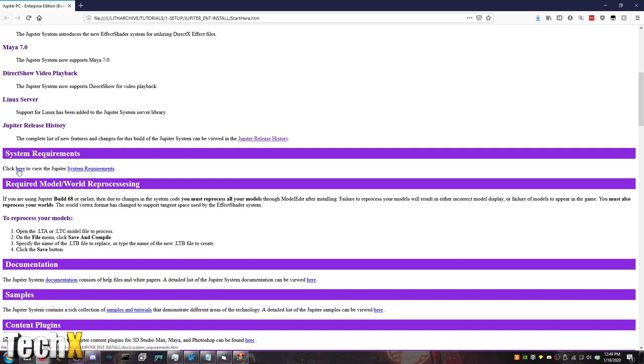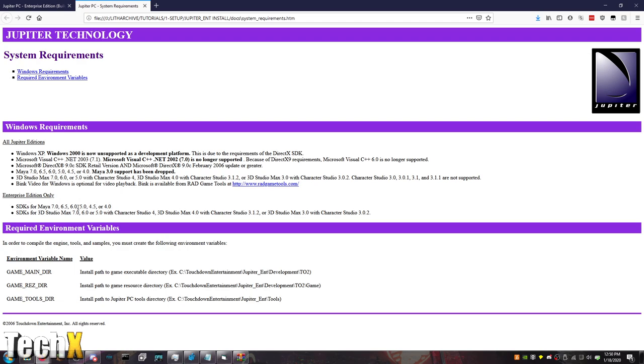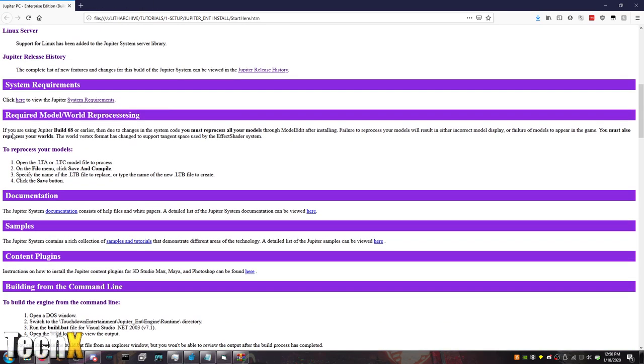System requirements, you can see here. I've actually never looked. So, all Jupiter editions XP 2000 is unsupported as a development platform. So, it has to be Windows XP. C++ 2003. DirectX 9.0 C Retail. And DirectX 9.0 C February 2006 or greater. We use June 2010 when we do pretty much everything. Maya 7.0 through 4. 3DS Studio Max 7.0 to 5.0 with Creator Studio 4. 3DS Max Studio 4.0 with Character Studio 1.2. And Bank Video is supported as well.